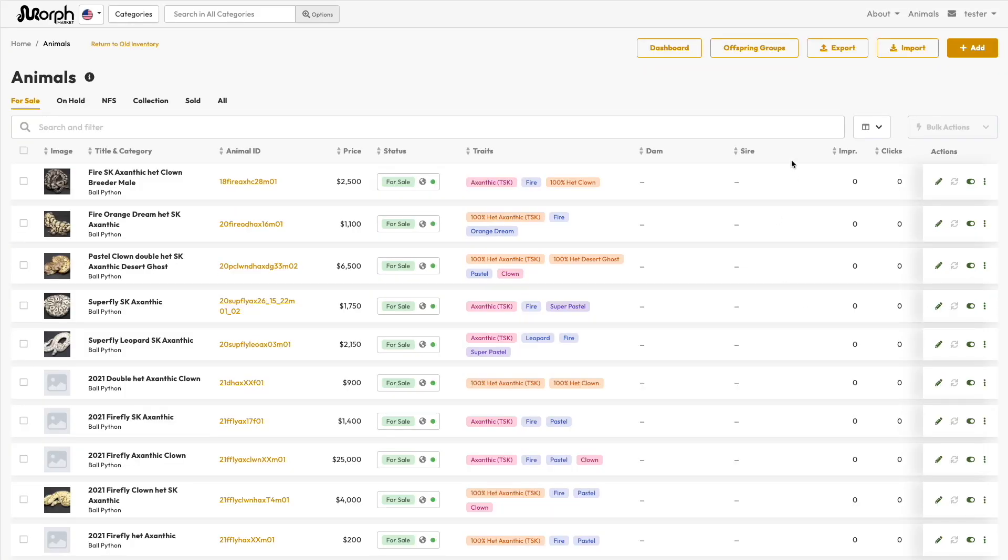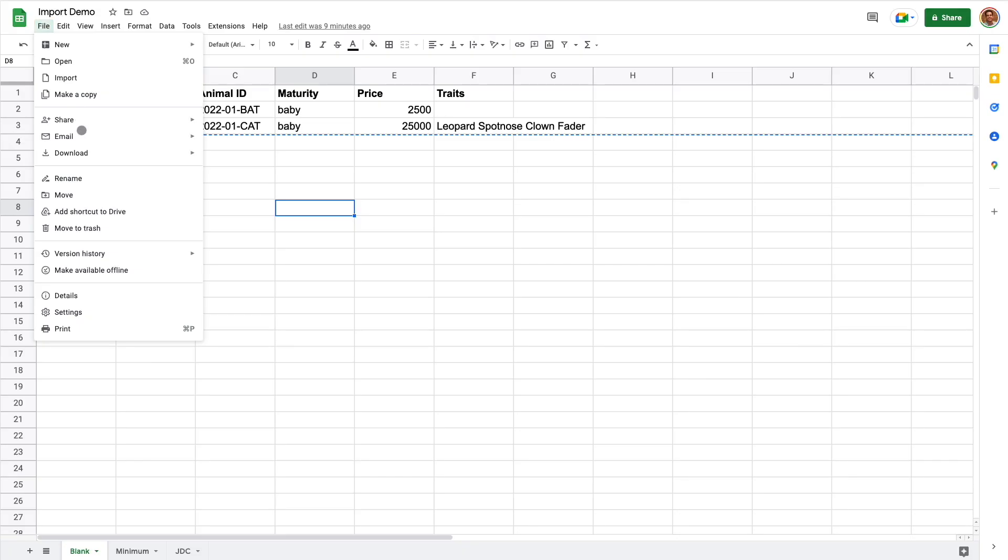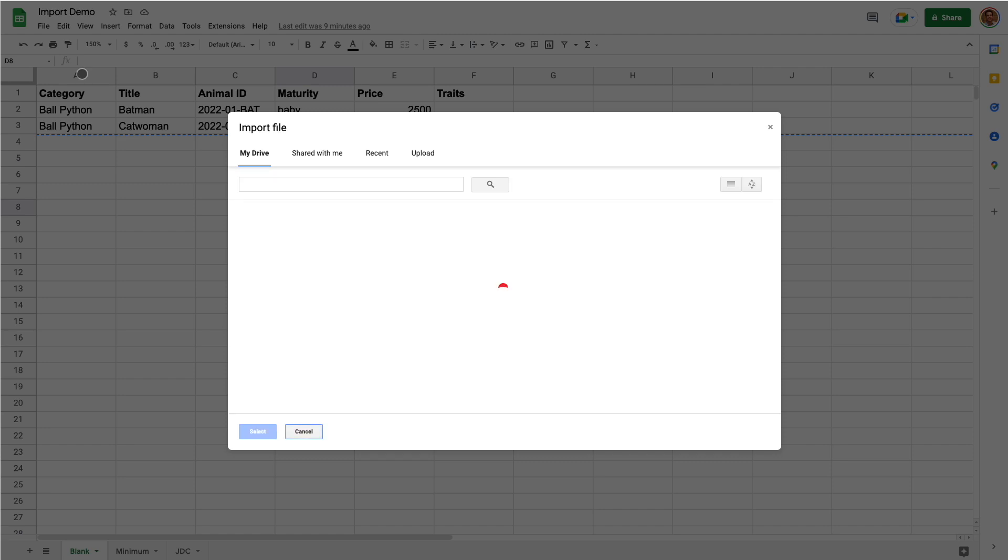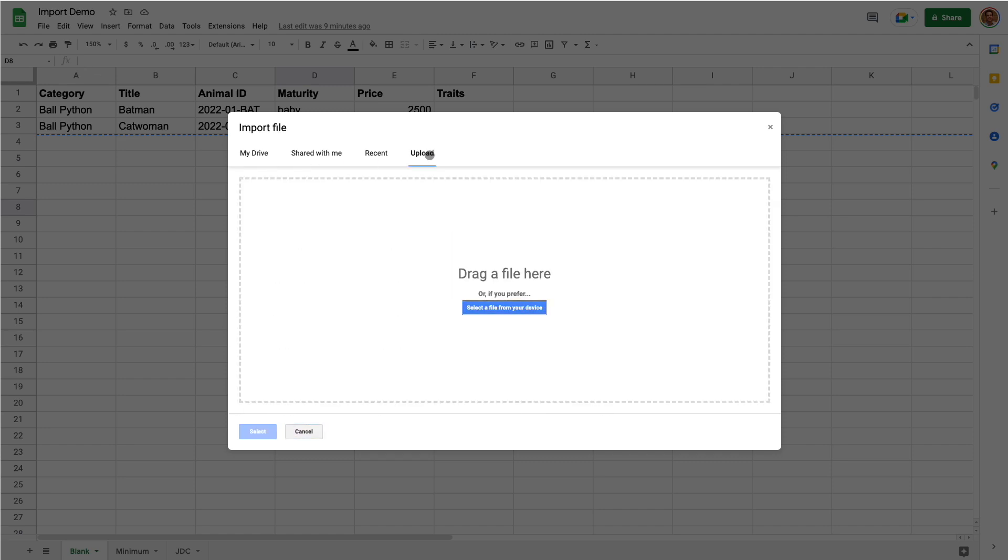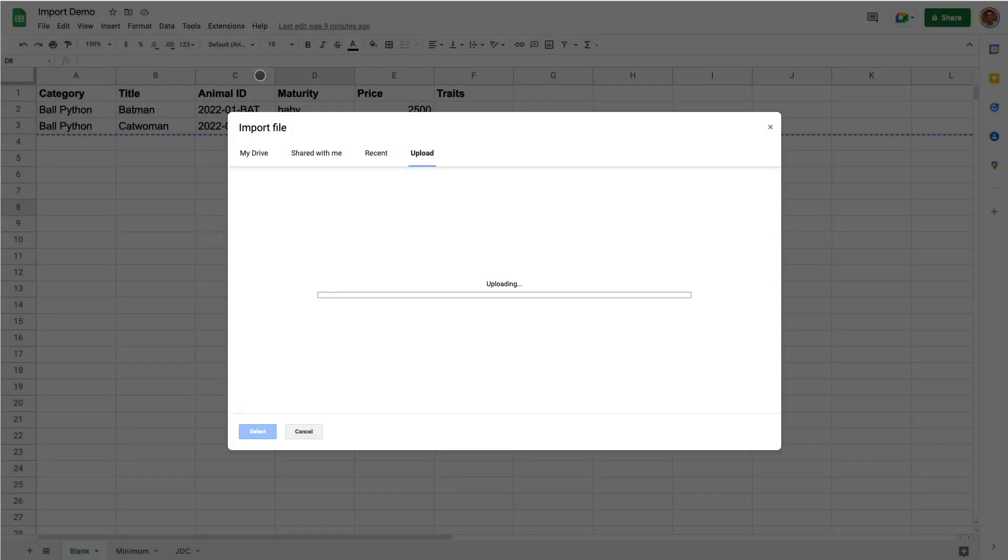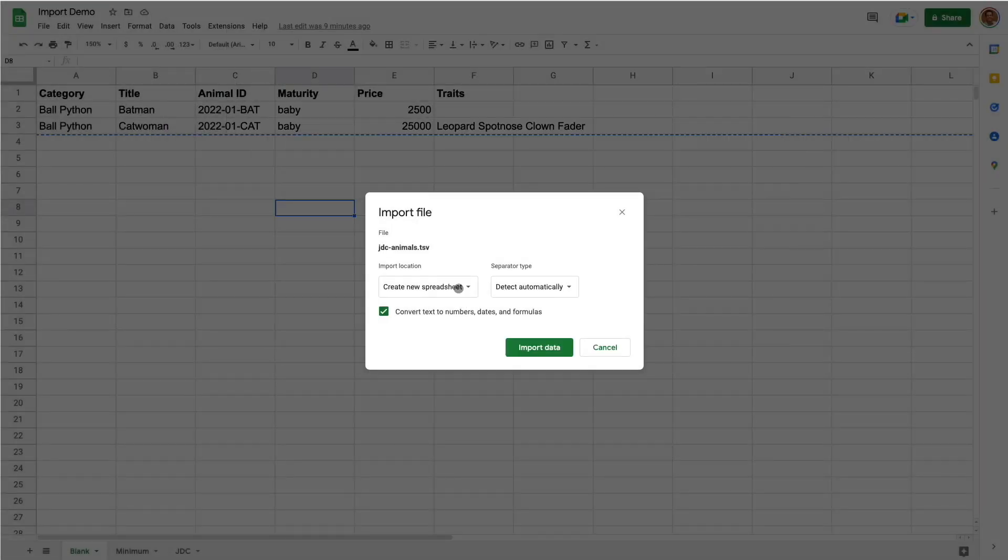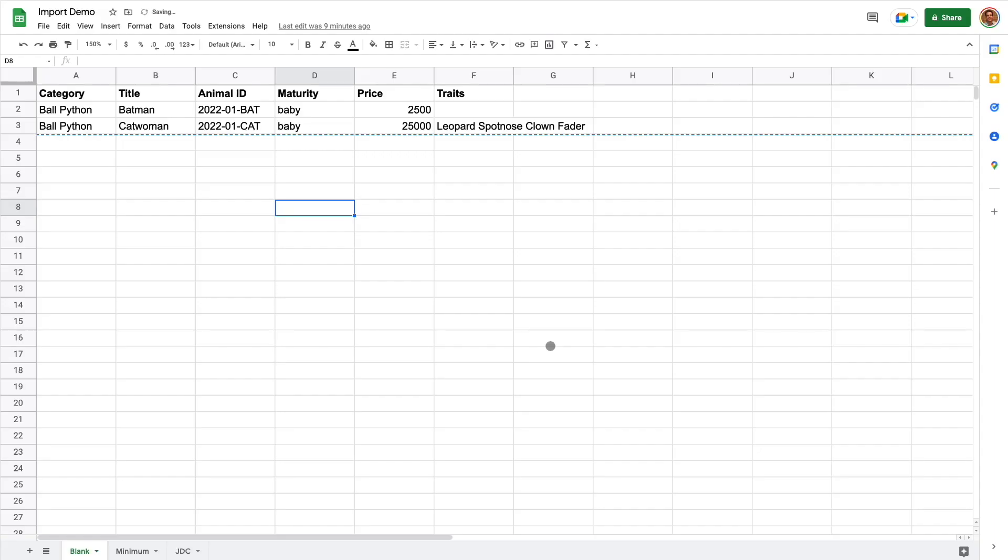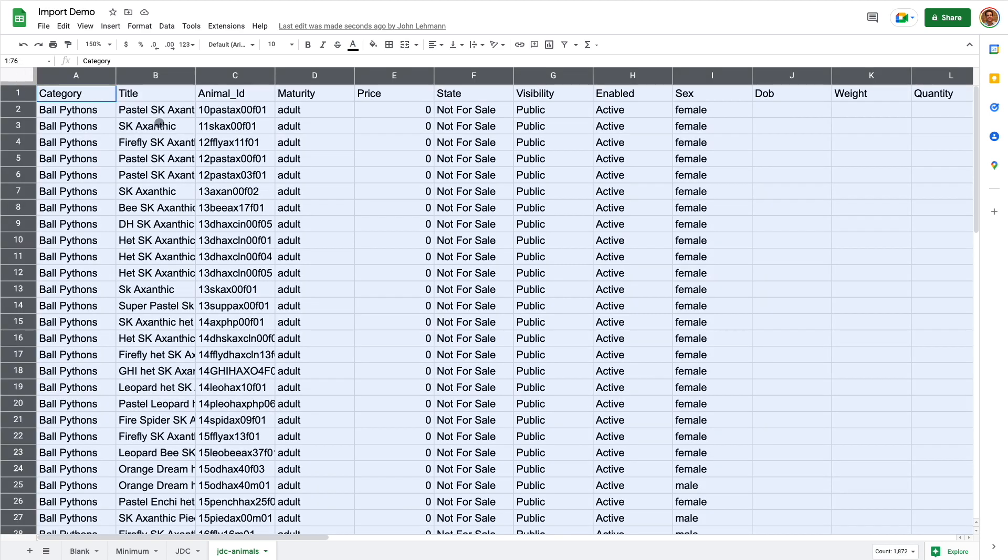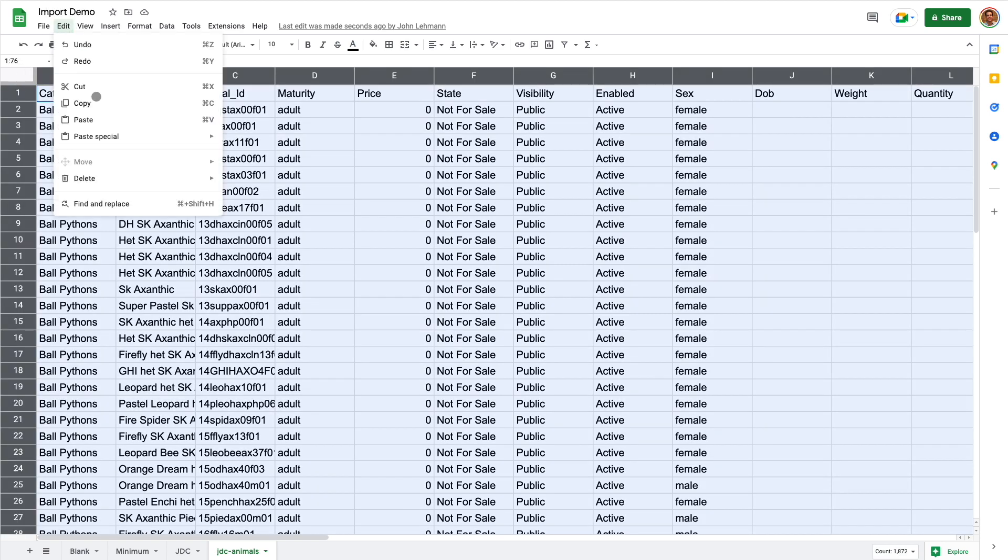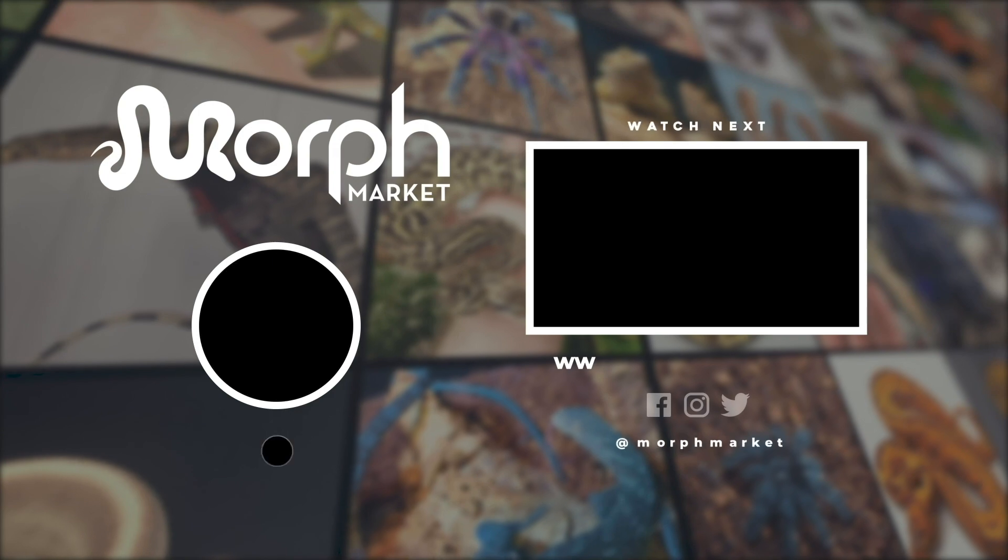Earlier I mentioned that a great way to start your data for import is to first export your existing data from Morph Market. Currently, this will export all of the items in your collection. Collection tab includes animals for sale, on hold, not for sale, and loaned. Export includes some additional columns which are ignored by import, and these are labeled with double asterisks. Once exported, you can modify this data and then import it again.